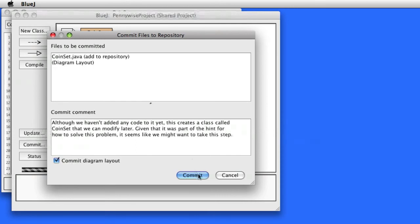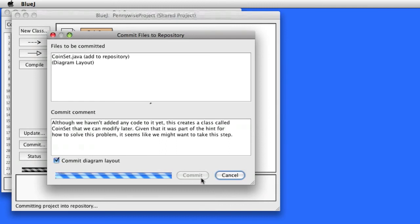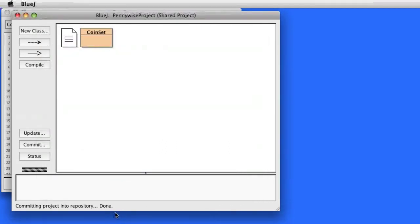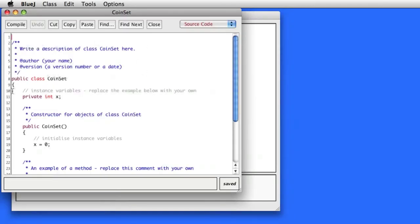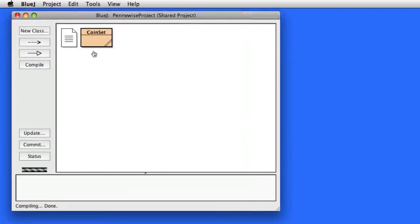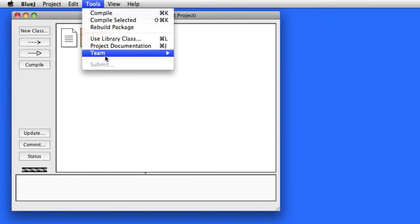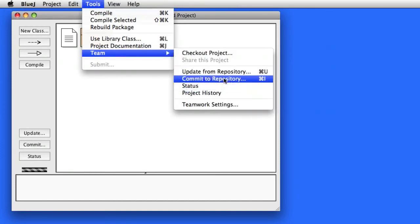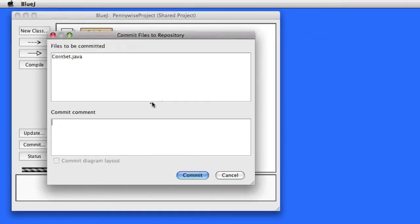So we click Commit, and the code is then uploaded to the remote server. When it's done, we can continue editing our file. For example, I'm going to go ahead and erase the default code provided by BlueJ, then compile. And I can once again do another commit, because anything I fail to commit my partner will not see. So always remember to commit your work after a major change, or perhaps when you're done working for the day.